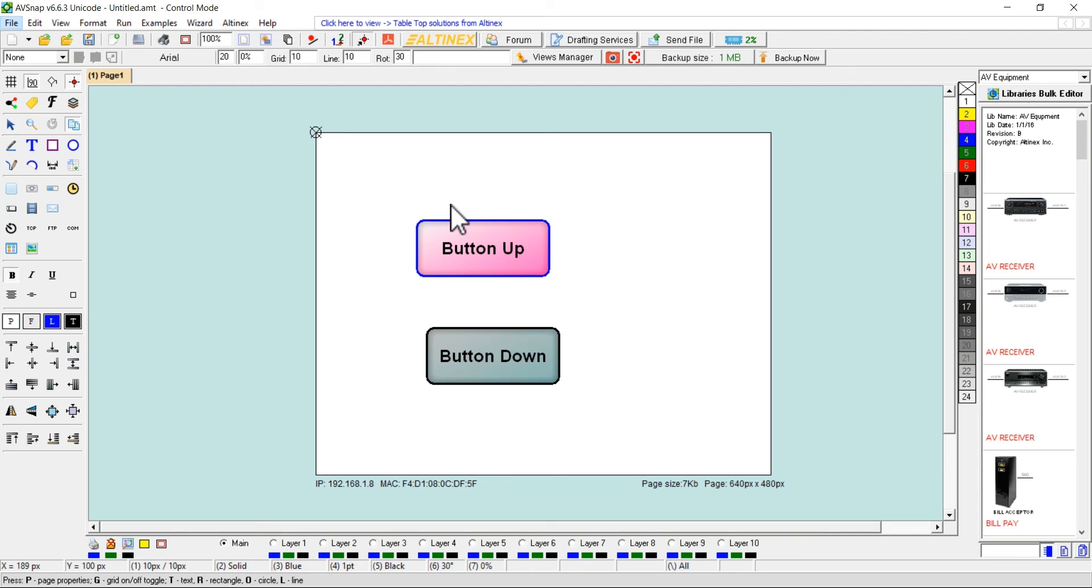AVSnap offers unlimited possibilities in designing your own user interface buttons, different shading, rings, colors or just simply import your own images.